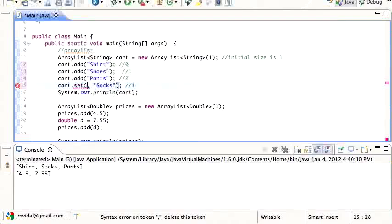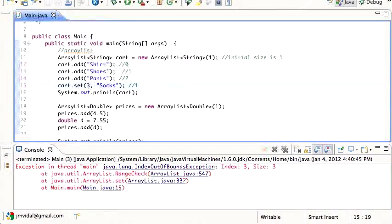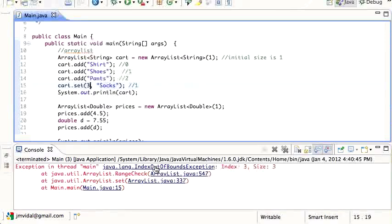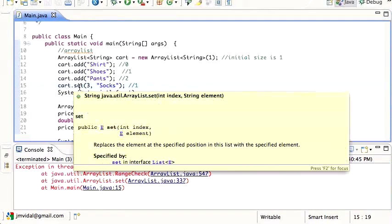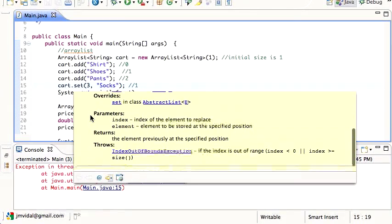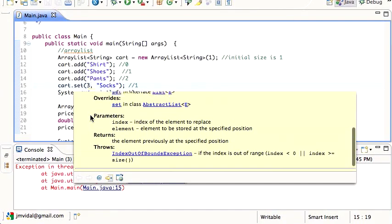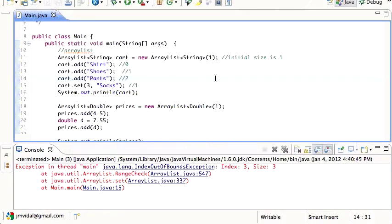One thing to watch out for here is that even though you think okay I got zero, one, two, I could put three there - nope, it's gonna give you an index out of bounds exception. It's not gonna work. If you read the documentation it will tell you that, but it's a common problem people forget about.